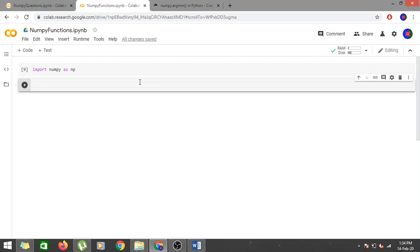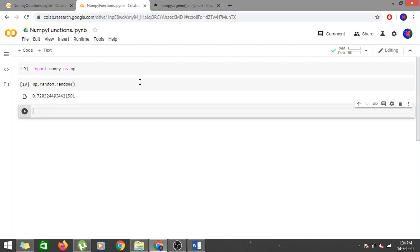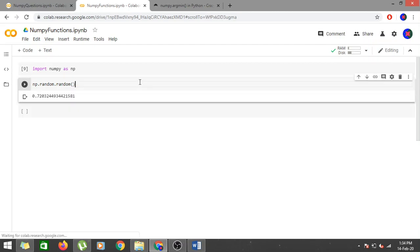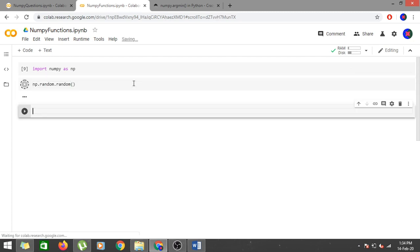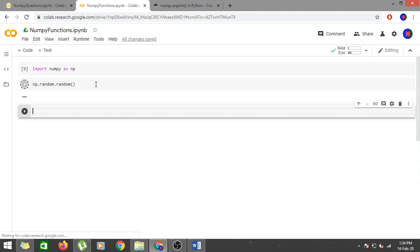np.random.random gives a random value between 0 and 1. If I run it I get 0.7203, running it again gives 0.00011, then 0.30. Every time I run it I get a different random value.